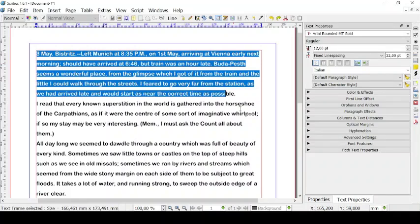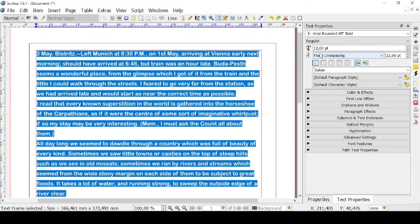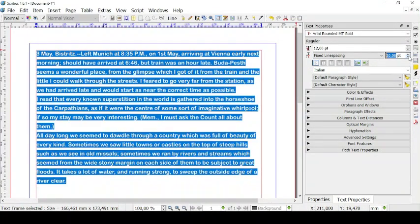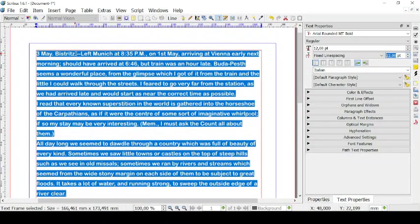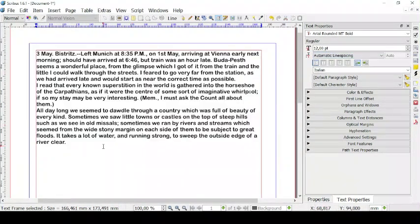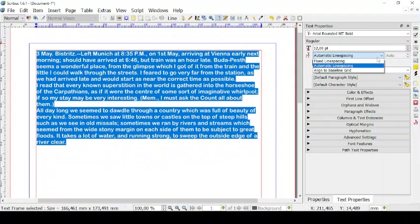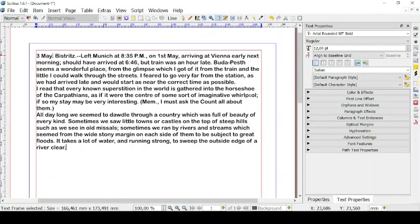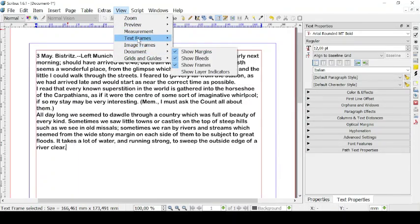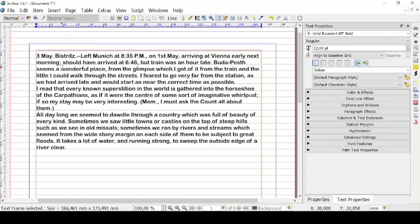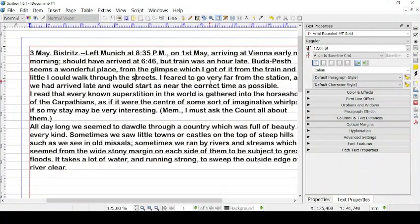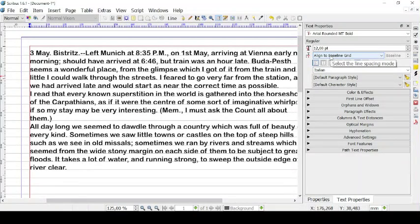Another thing that you can modify is the line spacing. As of now it is fixed, but you can change it by using these arrows or the arrows on your keyboard to make the space between the lines bigger. You can also have an automatic line spacing suggested by the computer, or you can go on Align to Baseline Grid. This makes more sense once you make the baseline grid visible — it is made up of horizontal lines, and by having the text aligned to the baseline grid, every single line sits on one line of the baseline grid.